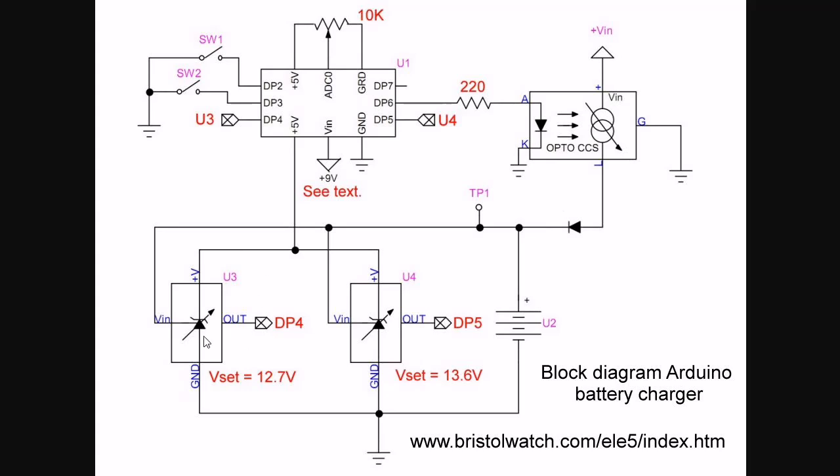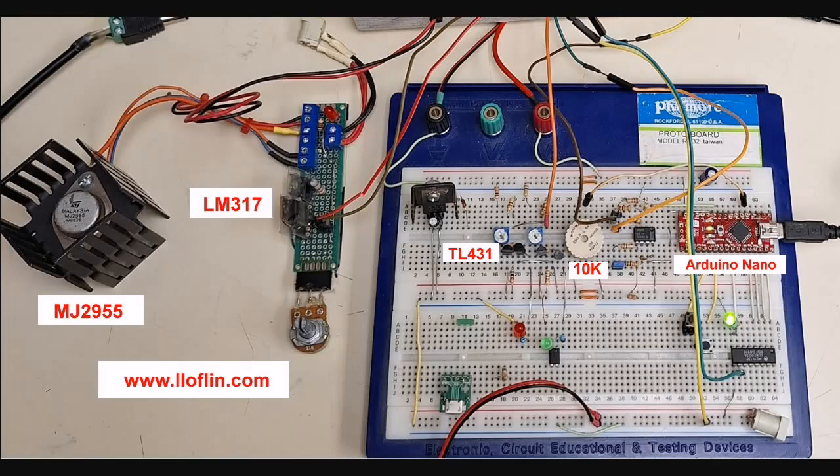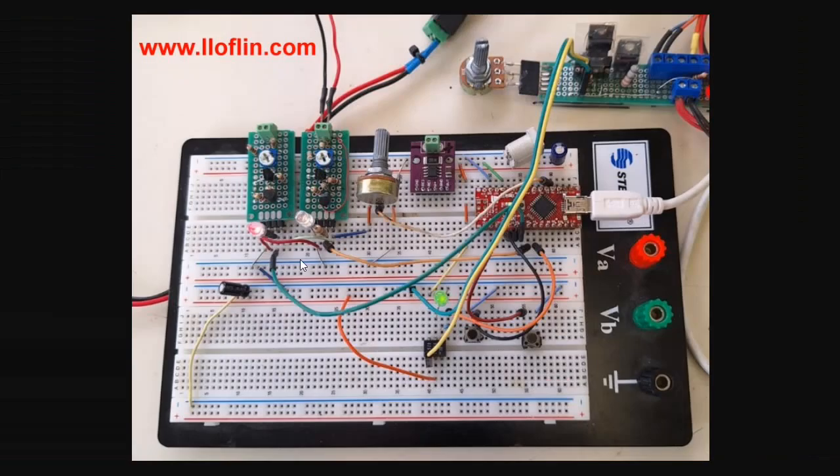Down here, you notice these two strange-looking modules. These are my TL431 comparator voltage detector circuits. When your voltage in, Vin, exceeds what the internal setting is, we get a high out, which is monitored on Arduino digital pin 4 and digital pin 5. This is what the circuit actually looks like. That's the circuit here that is in each of these modules.